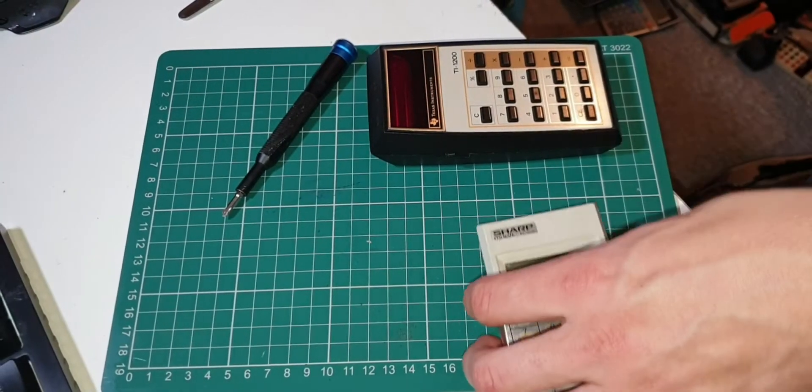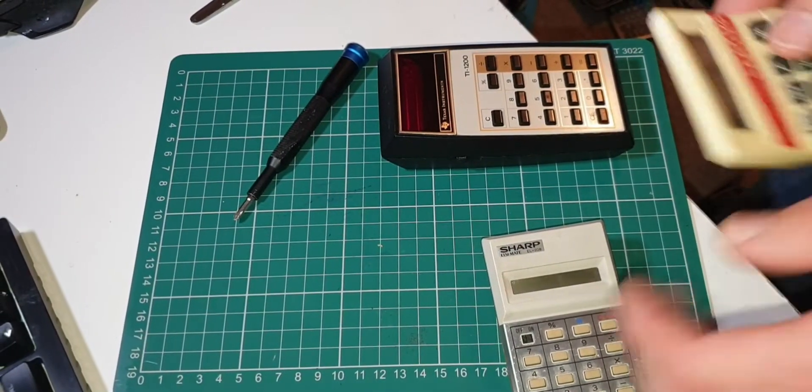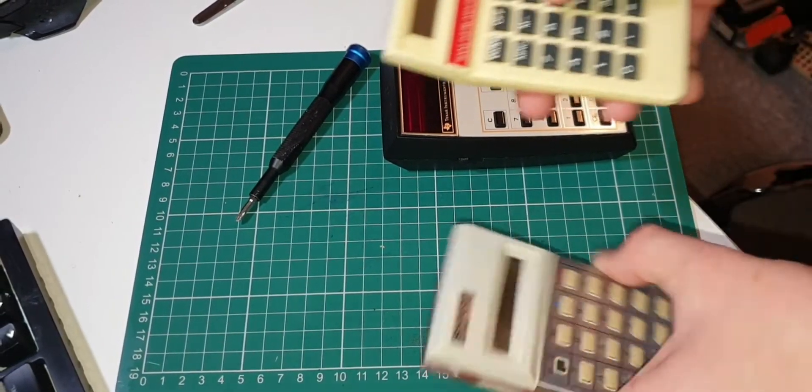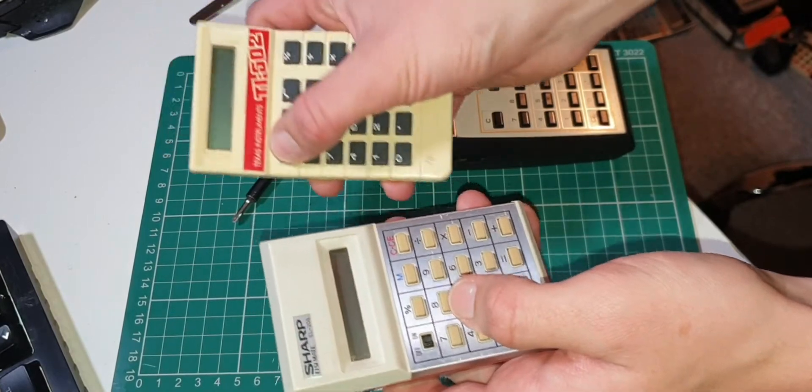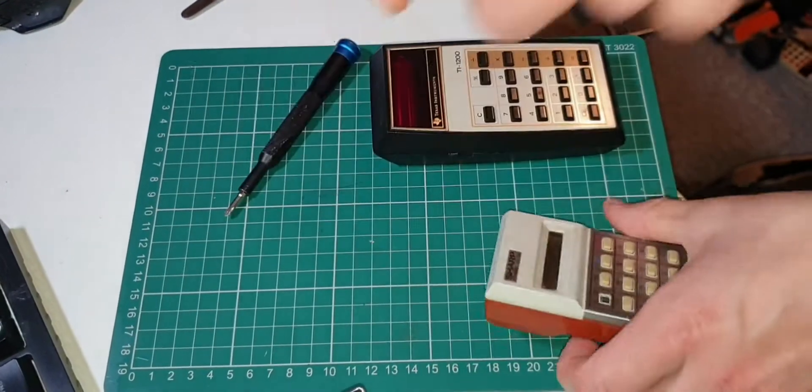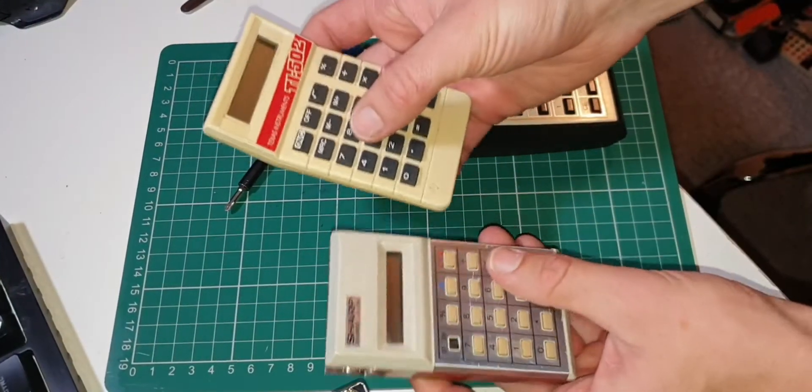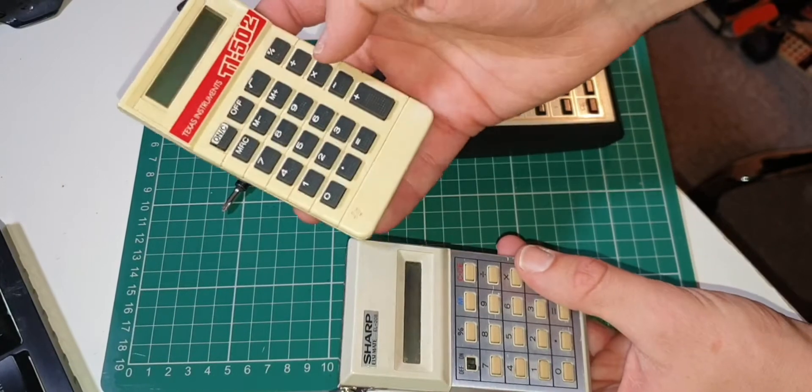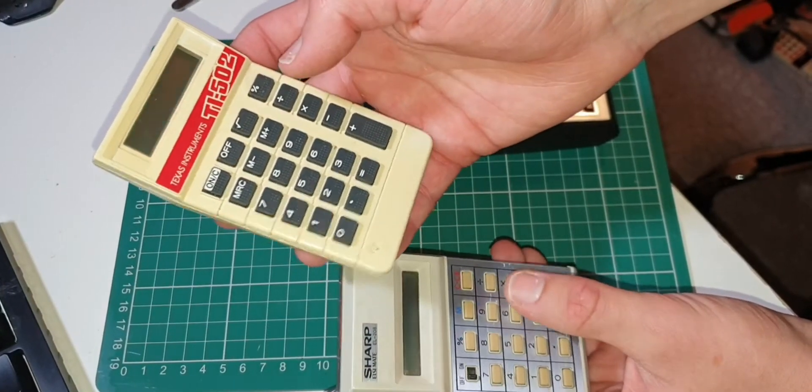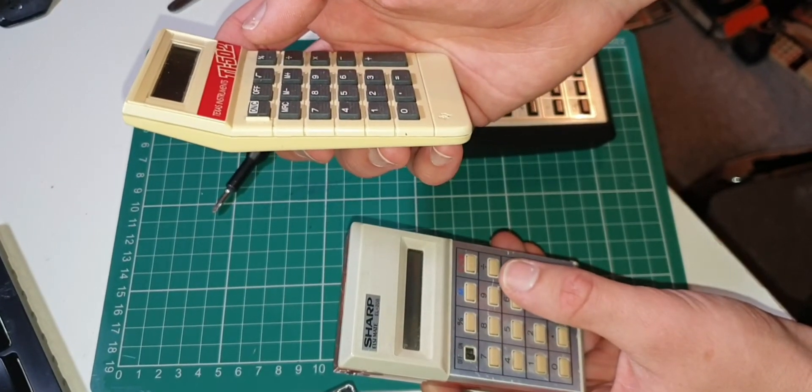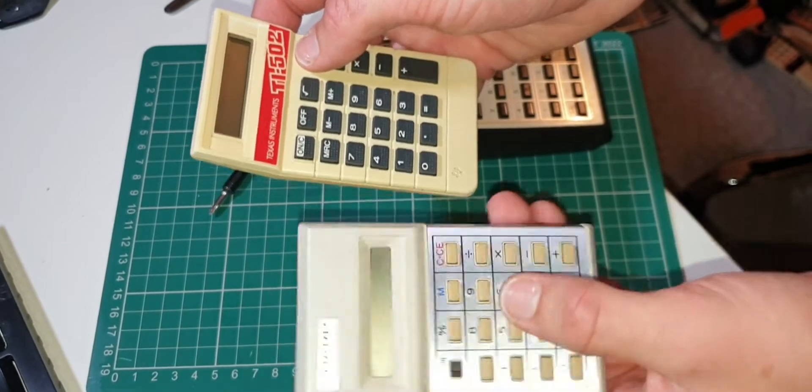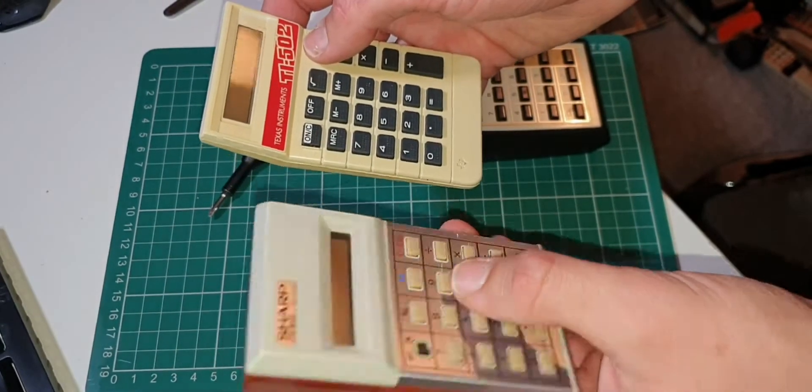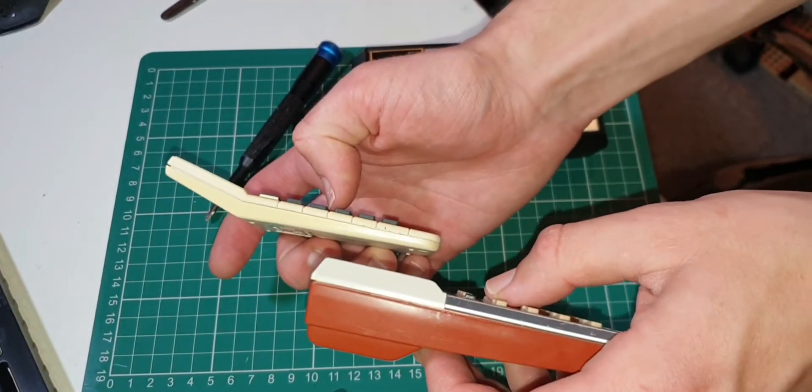Of course nowadays it's just standard. Interestingly, this TI-502 is only about six years newer than this. Look how much thinner it is.